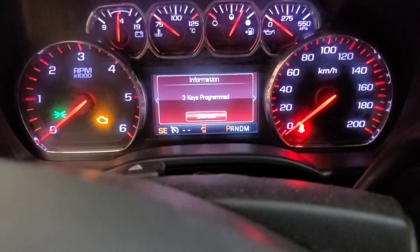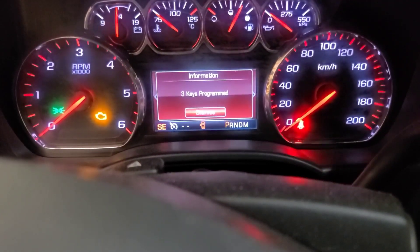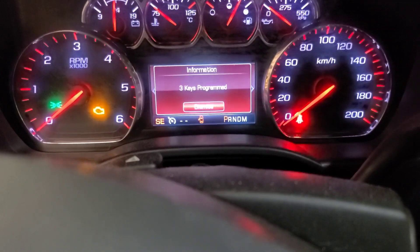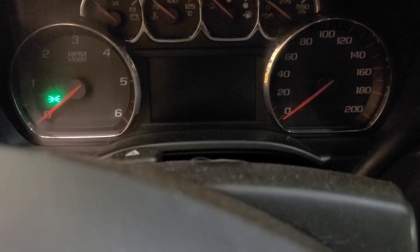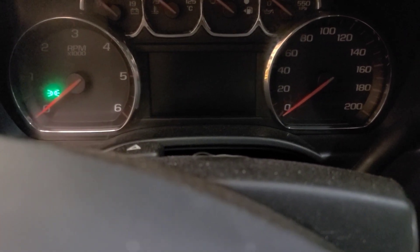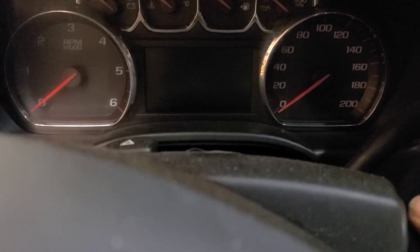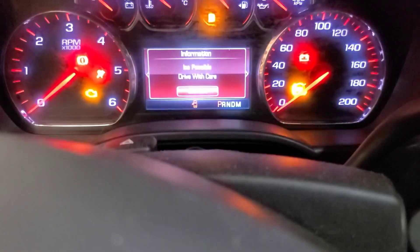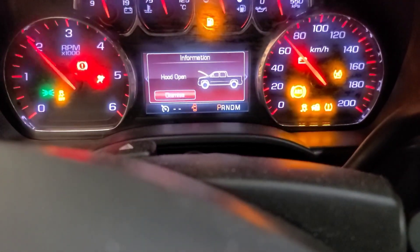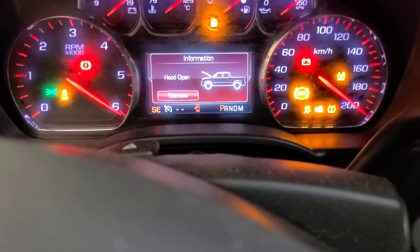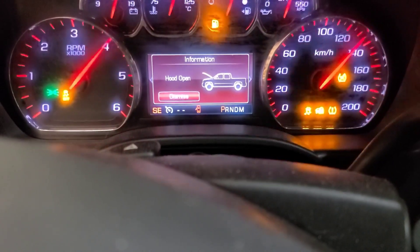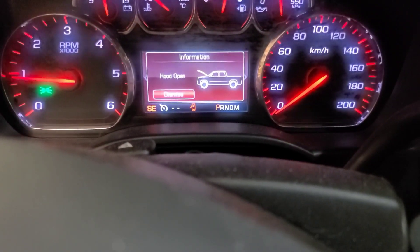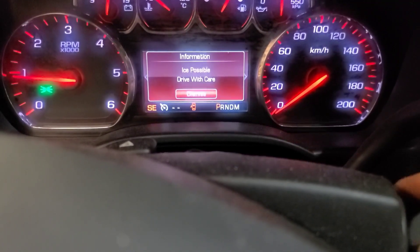And it says three keys programmed. Not really. Turn it off, pull it out, wait a few seconds, key back in, try and start it. Well, obviously the one key worked on this vehicle, even though I'm in Canada. So that's a bonus. Now we've got to add the remote.